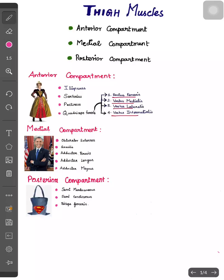Hi friends, today we are going to know about thigh muscles with simple mnemonics. First of all, we have to know there are three compartments in the thigh. They are anterior, medial and posterior compartments.